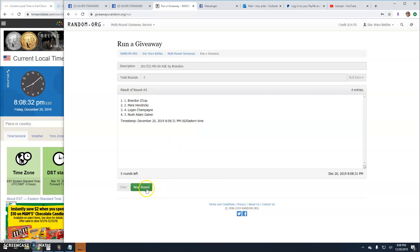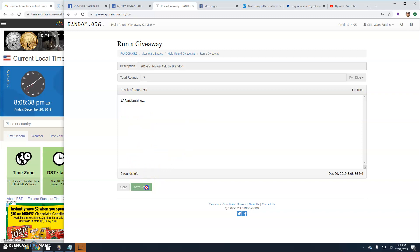Noah. 2. Brandon. 3. Noah again. 4. Noah again. 5. Noah. 6. Logan.